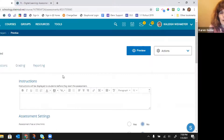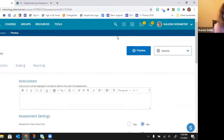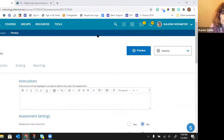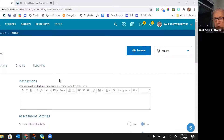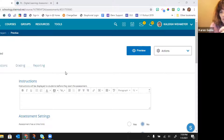A question we get a lot: when you enable the calculator, protractor, or ruler, for now it's all or none — it gives that feature to every kid in the class. Some teachers will make two separate assessments and use the individual assign feature if they only want a specific accommodation available for certain students.